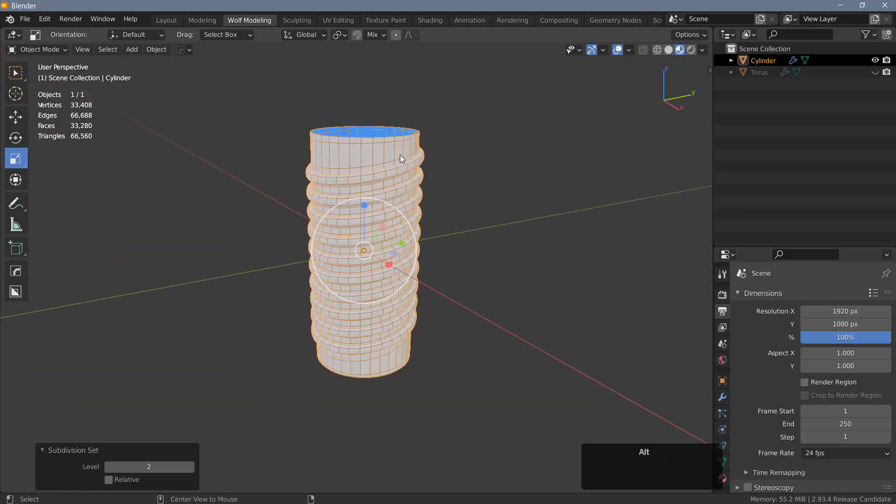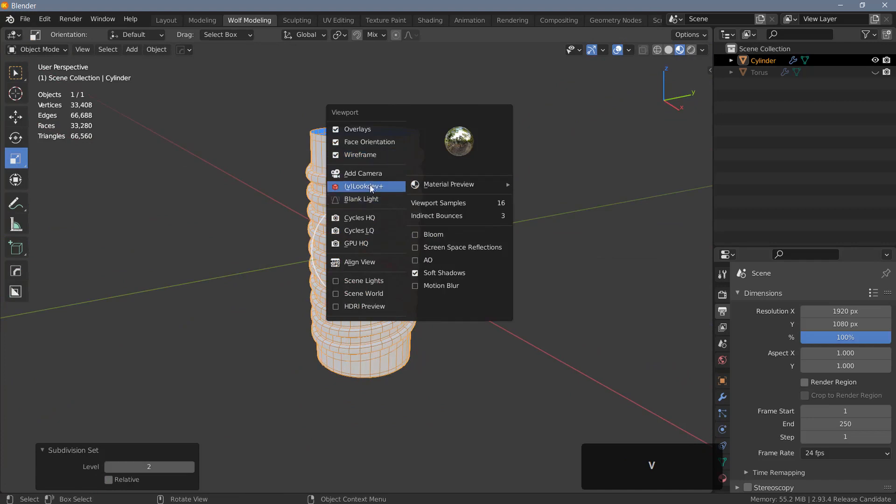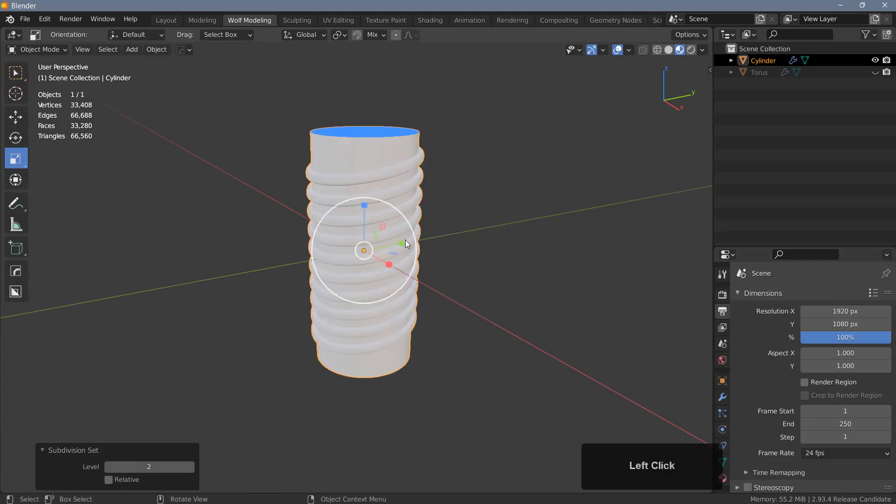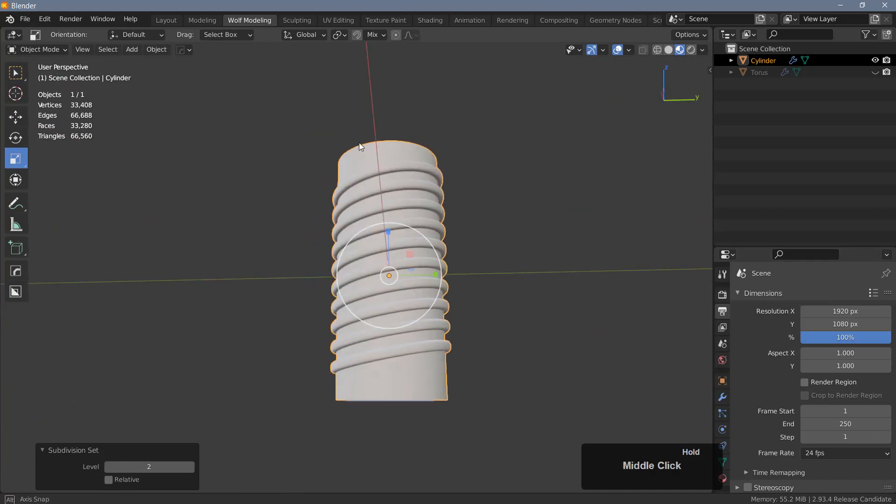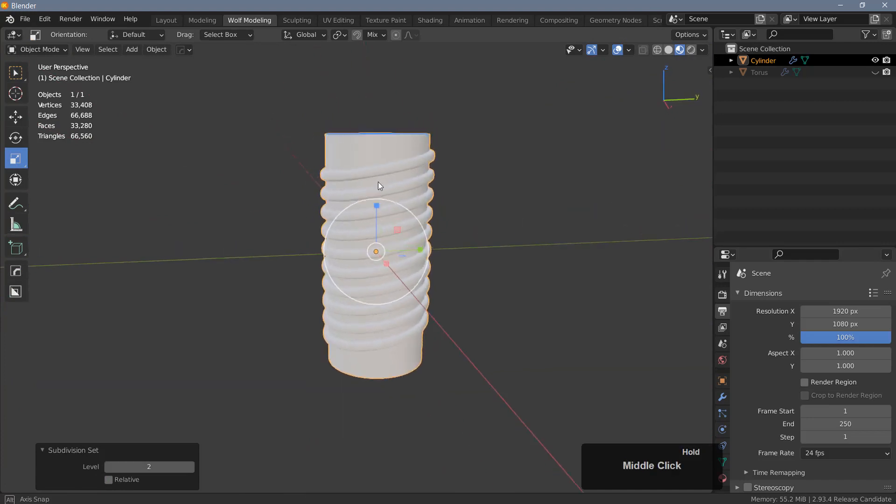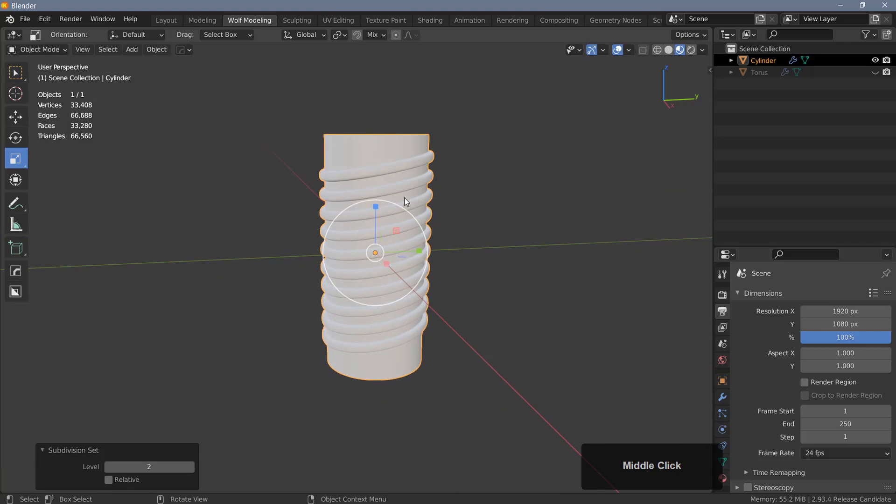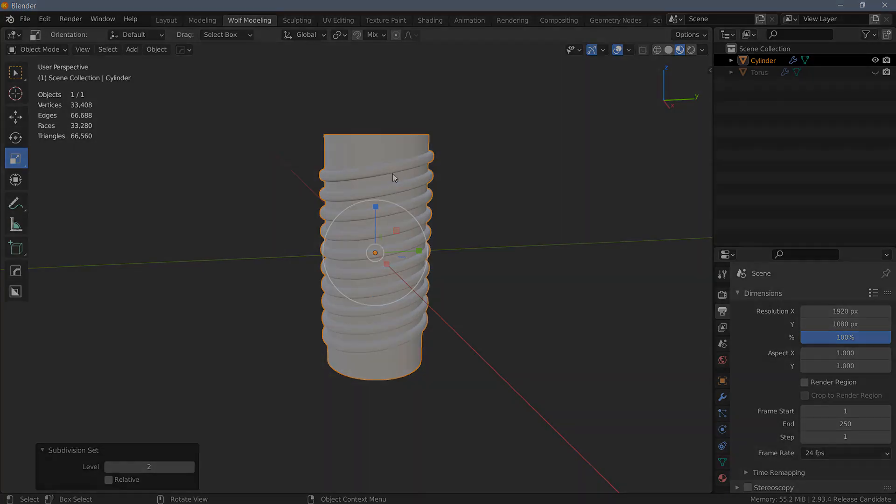So that is your quick and dirty screw thread here. I hope you found this video useful. Thanks for watching everyone. Take care and I'll see you again soon.